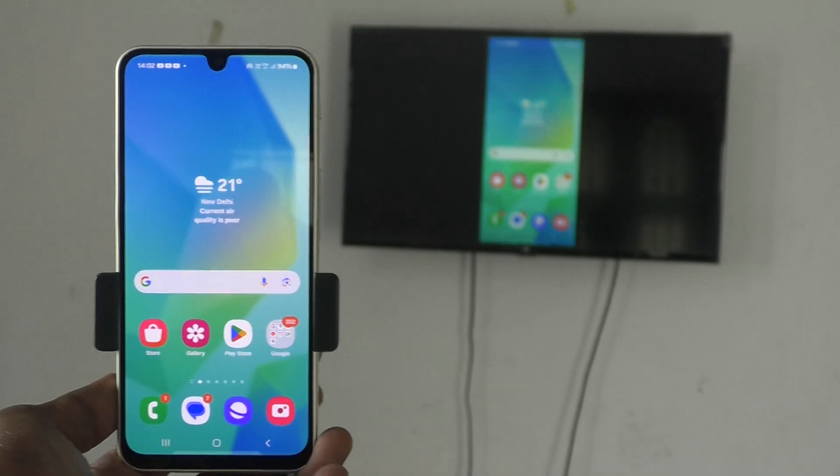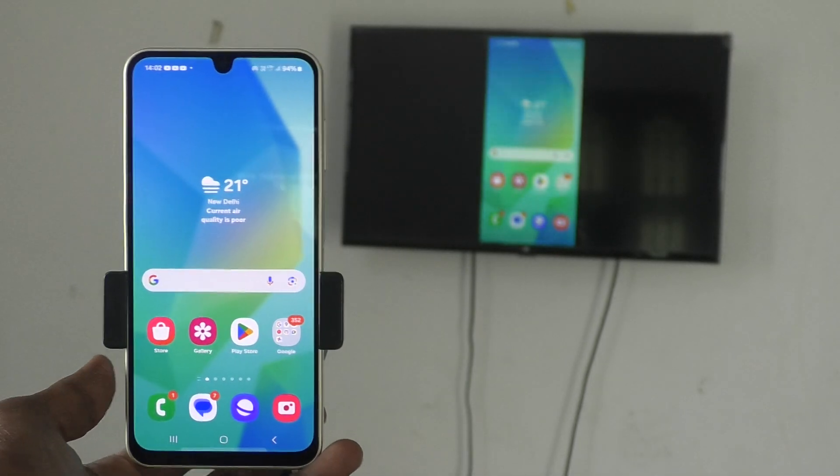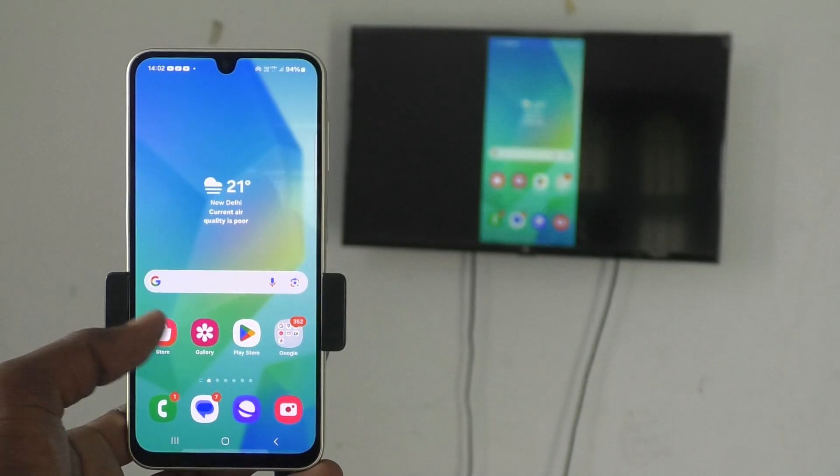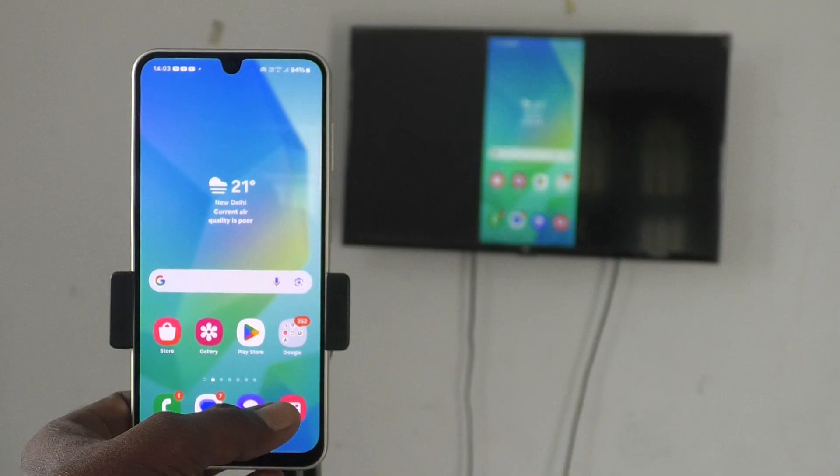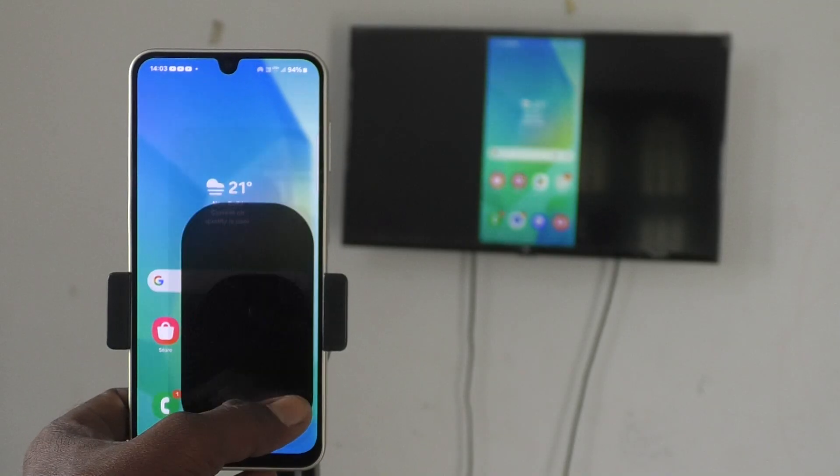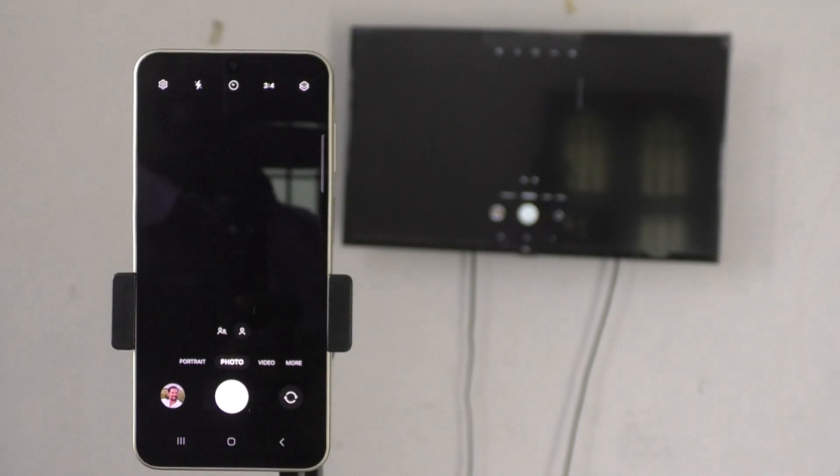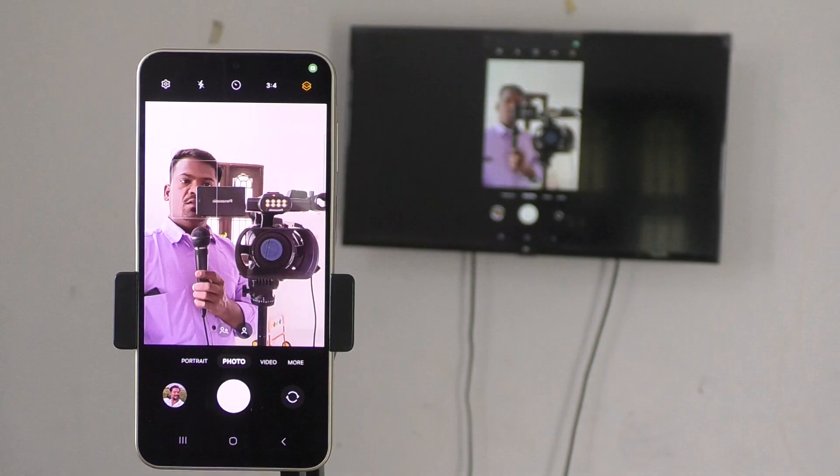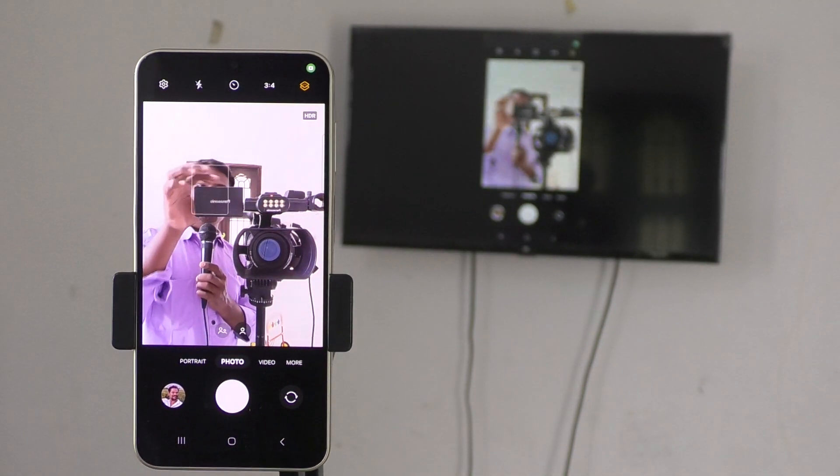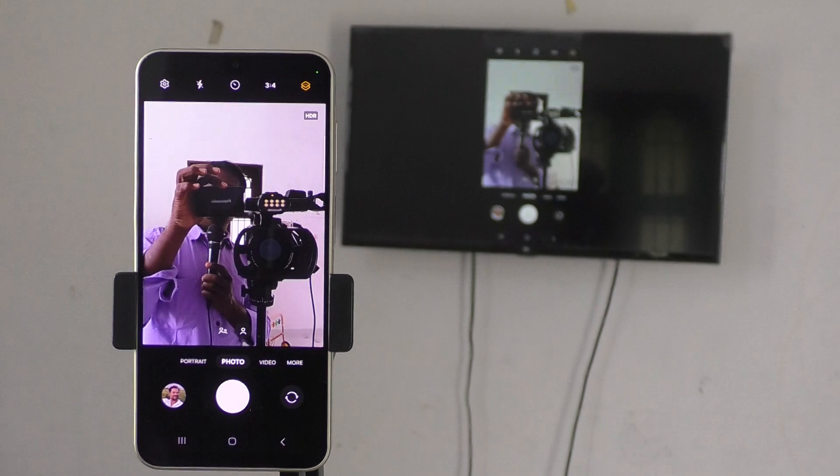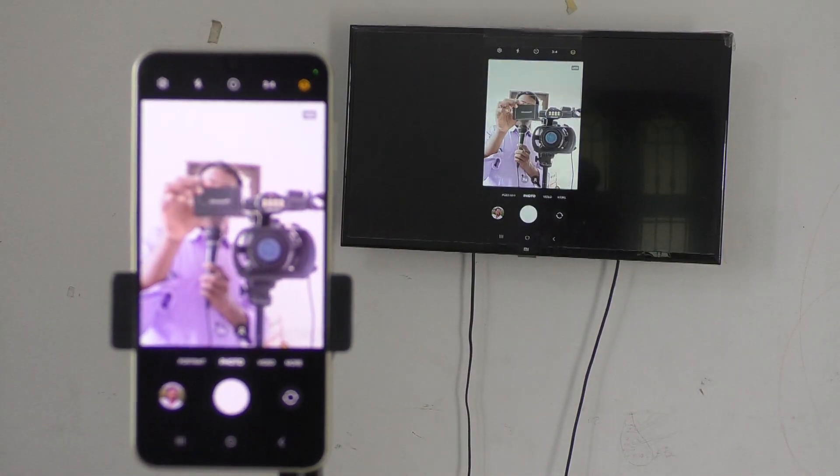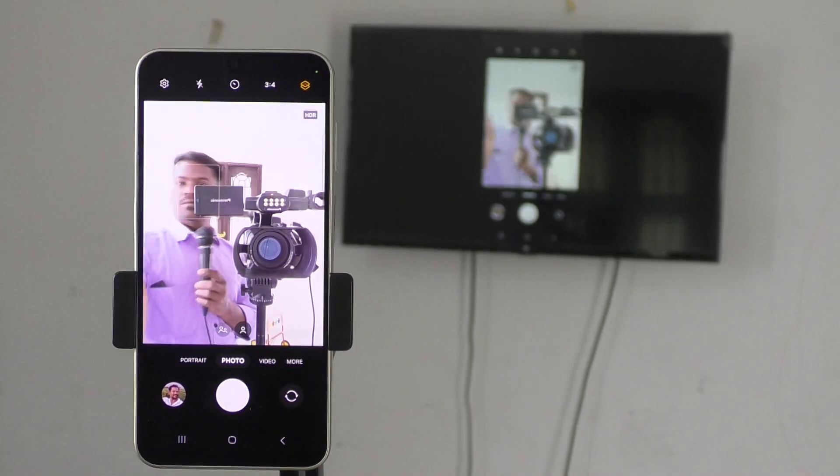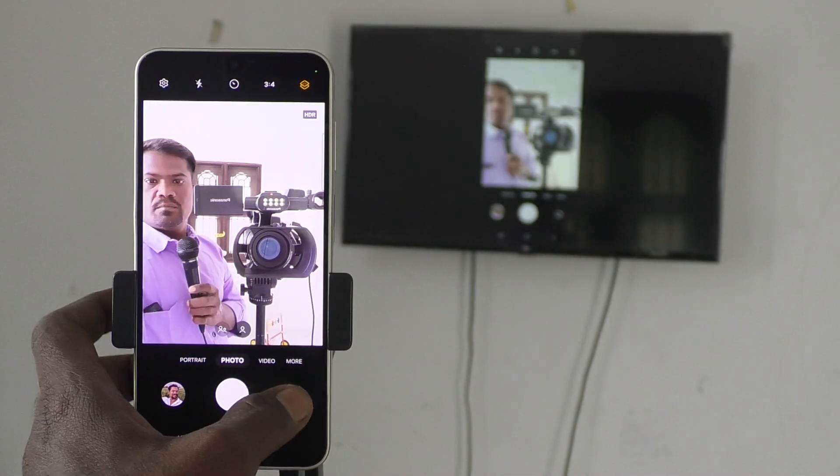Whatever you do, that will be exactly mirrored in your TV. Here I just open the camera in my phone—that is also seen in TV. I open the back camera, that is also showing.